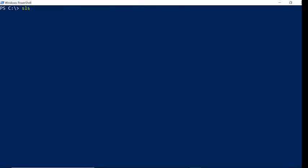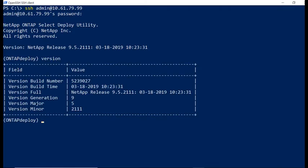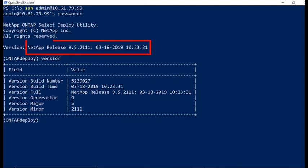Any command shell will work, but in the next step, we will use PowerShell and begin by getting an SSH session to the Deploy virtual machine. The current version is release 9.5.2111. The version command will provide more details.